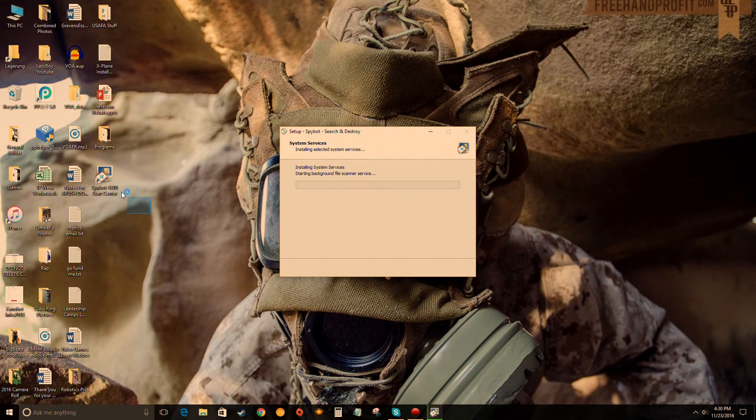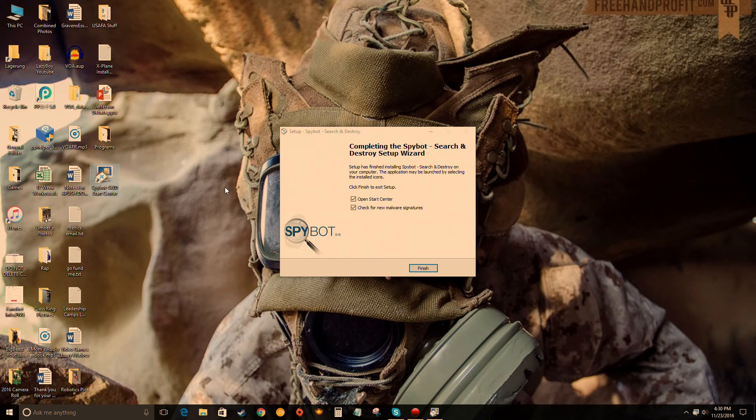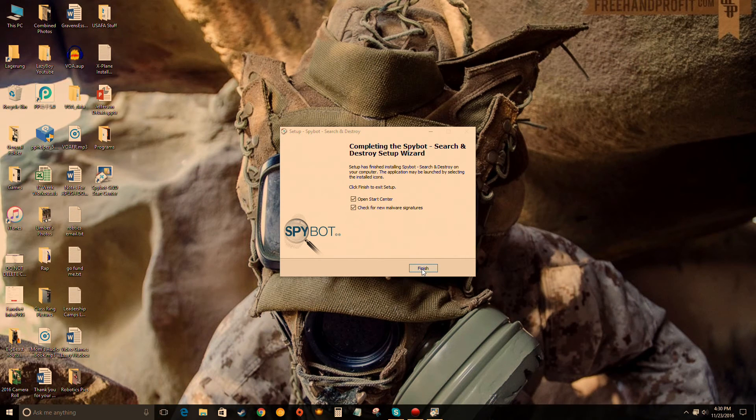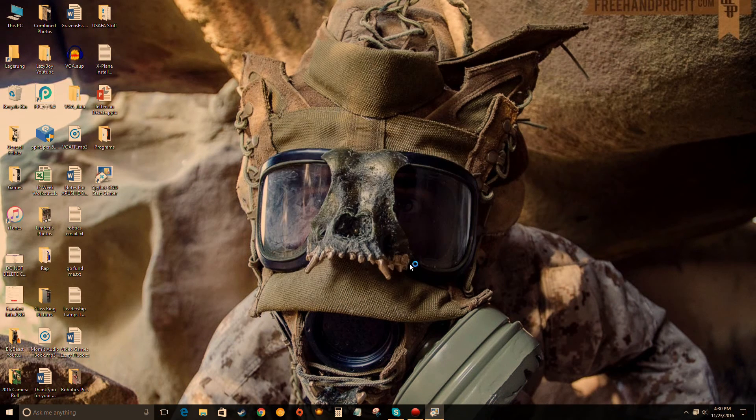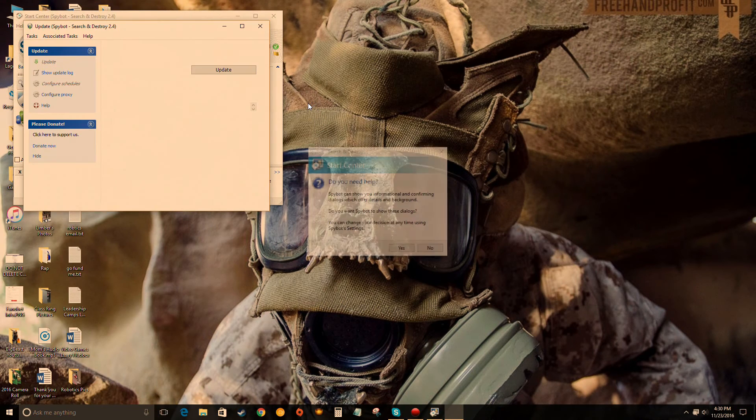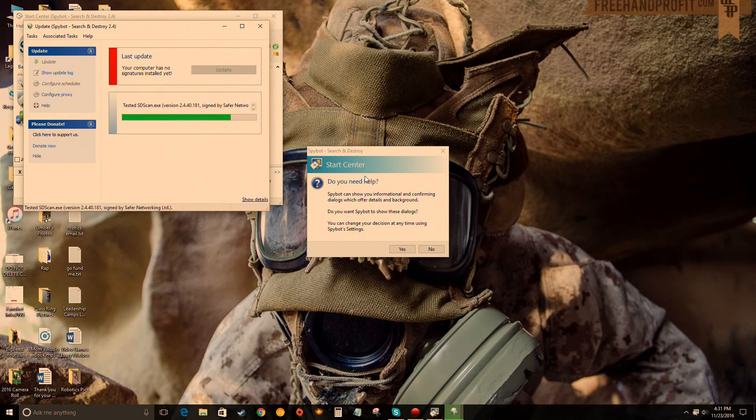As you can see, it dropped a desktop icon on my computer. If you hit finish right here, it will automatically boot up and start updating, which is okay.